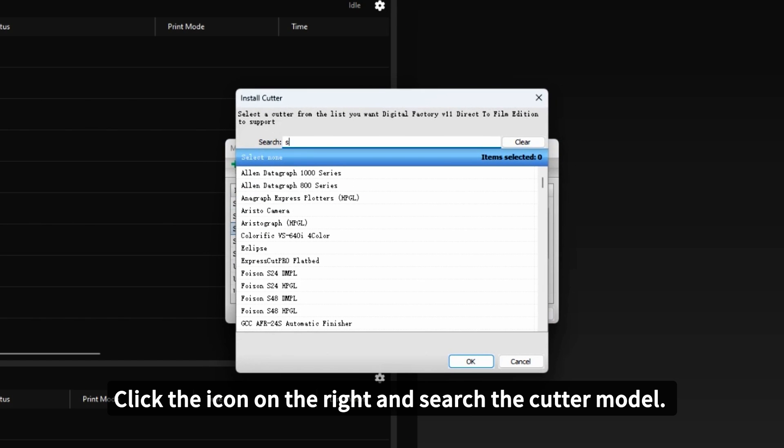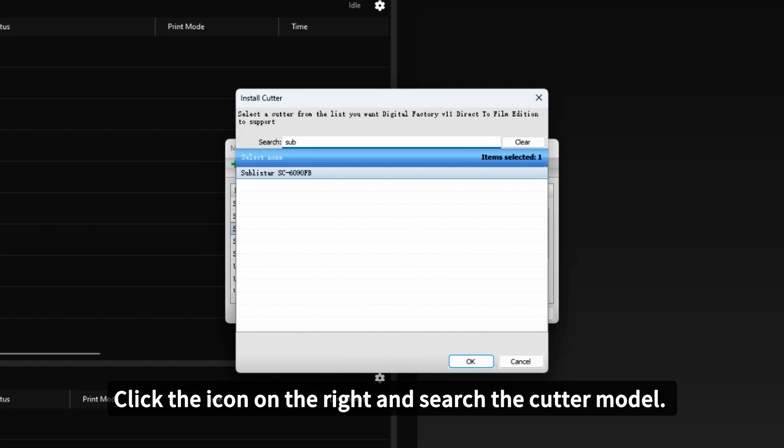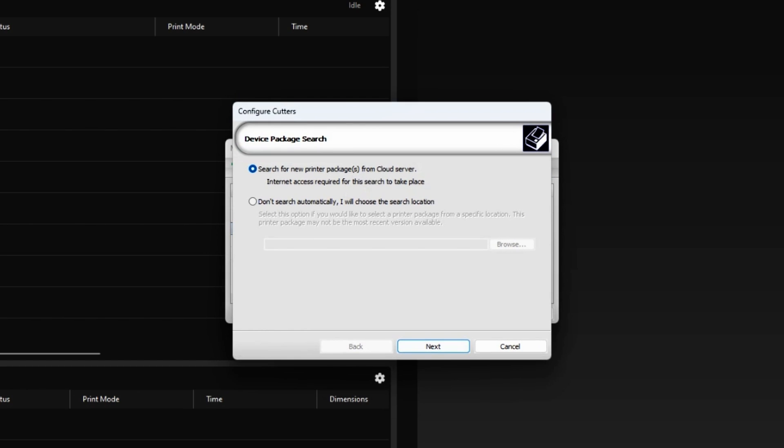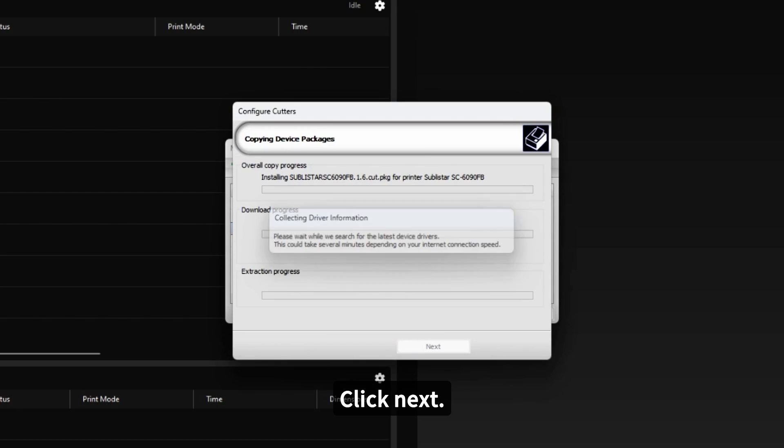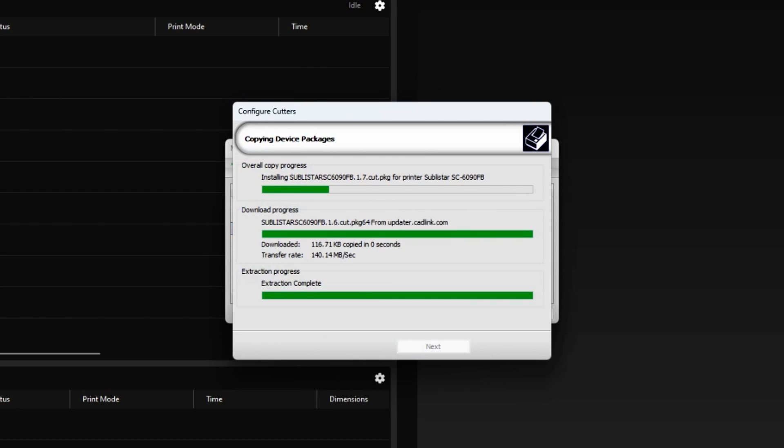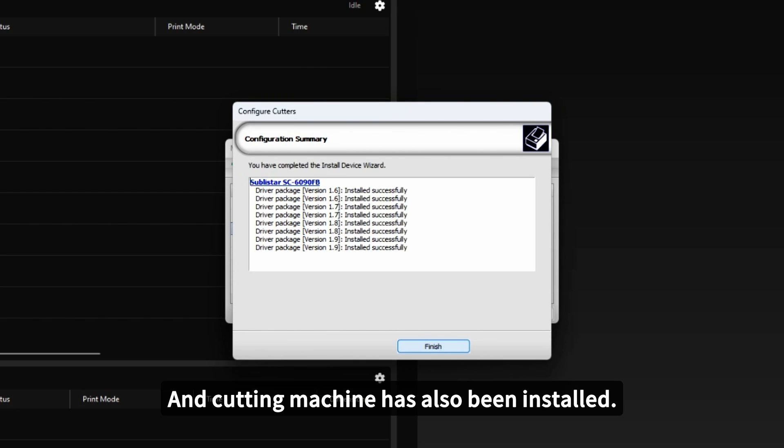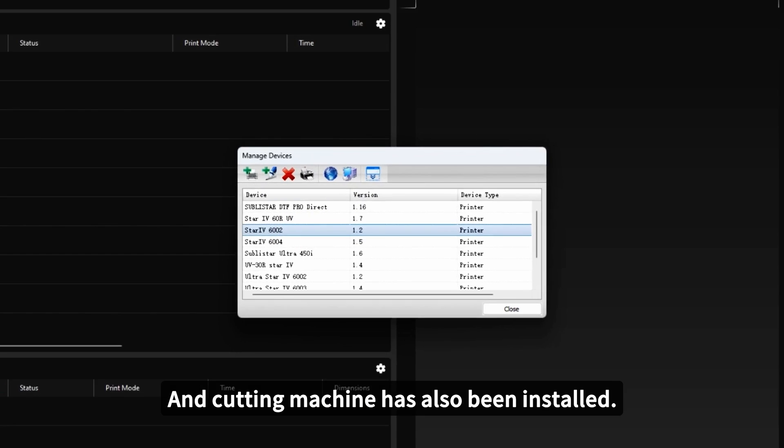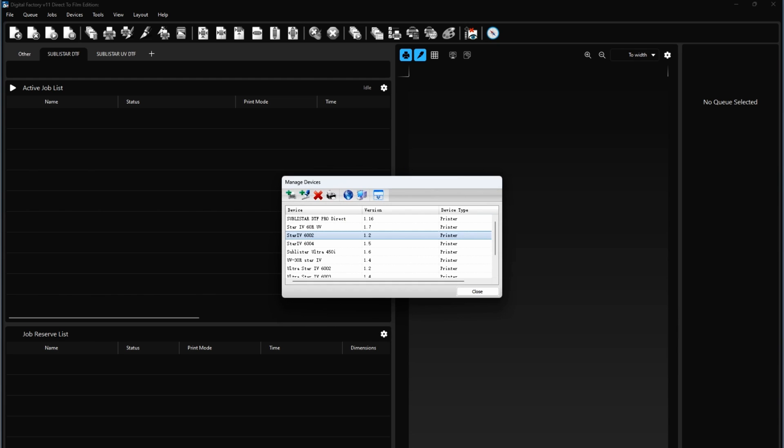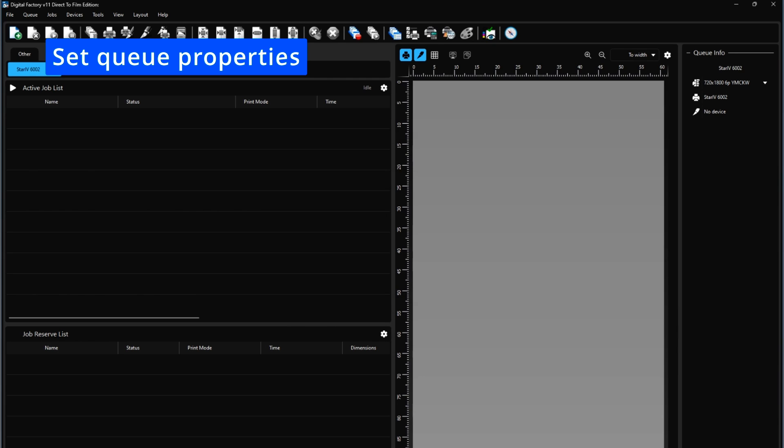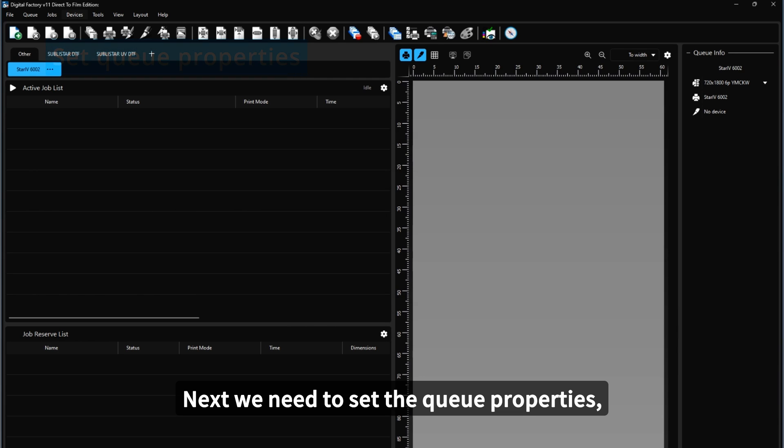Click the icon on the right and search the card model. Click OK. Click Next. Click Next. And the cutting machine has also been installed. Check OK.